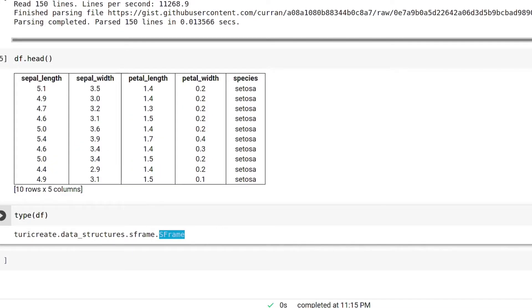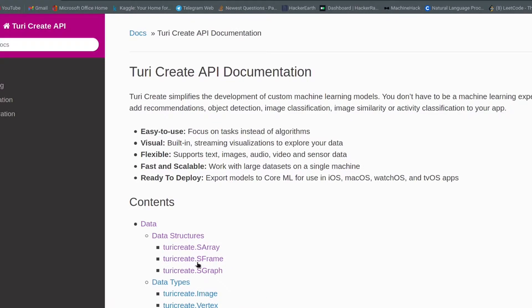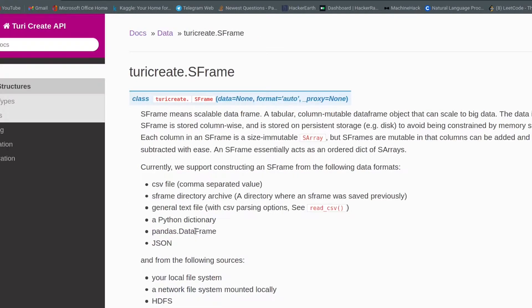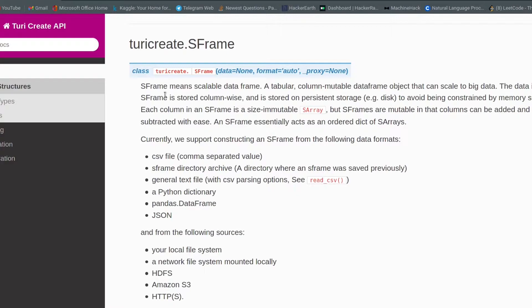SFrame is nothing but a scalable data frame. As you can see in the documentation, SFrame means scalable data frame — a tabular, column-mutable data frame object that can scale to big data. The data in SFrame is stored column-wise and stored on persistent storage to avoid being constrained by memory size. Persistent storage is any data storage device that retains data after power to that device is shut off — for example, a disk, hard drive, or SSD. The main takeaway is that SFrame can store huge data not only in RAM but also on disk.